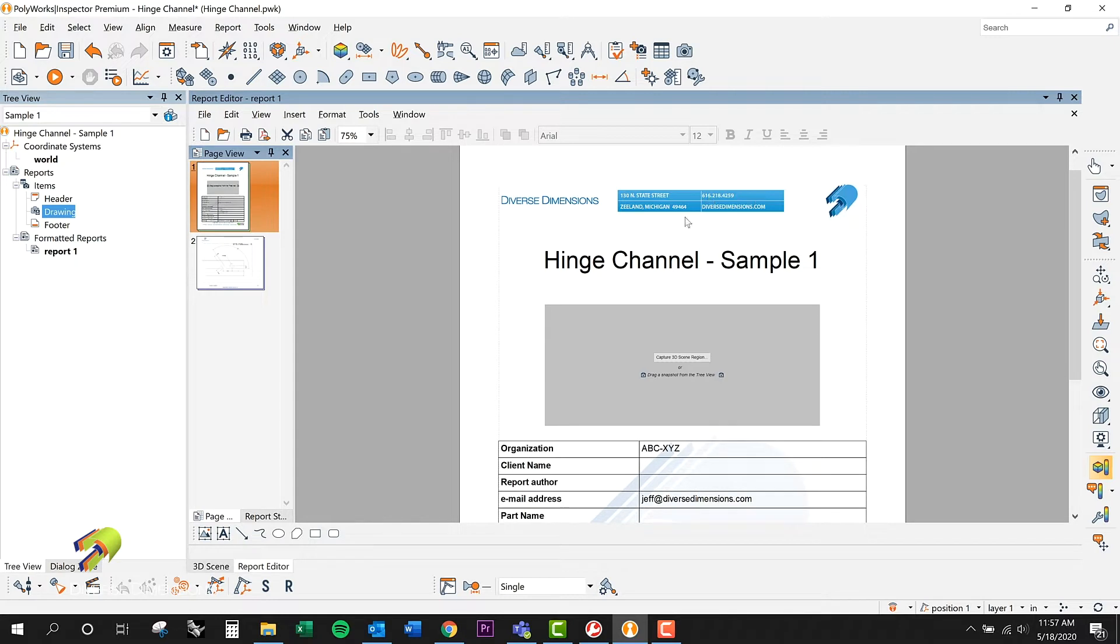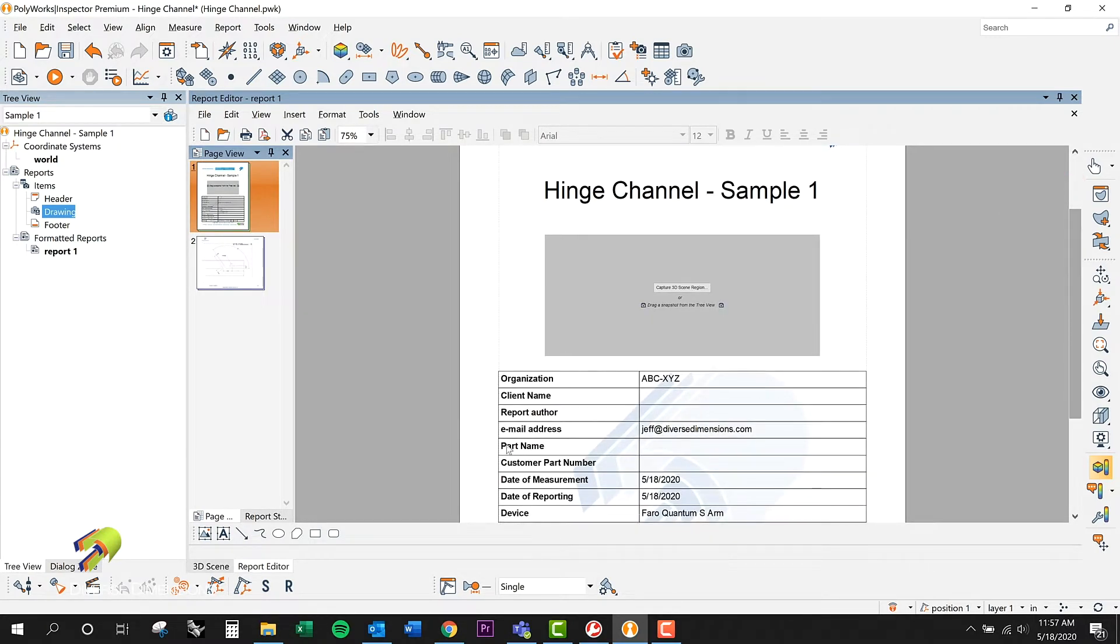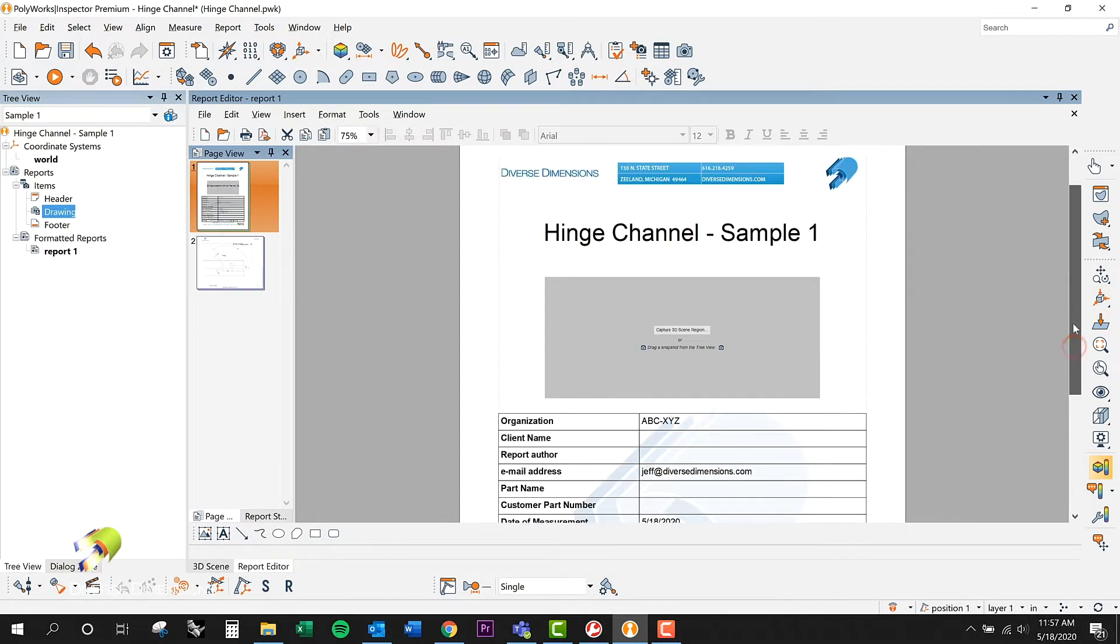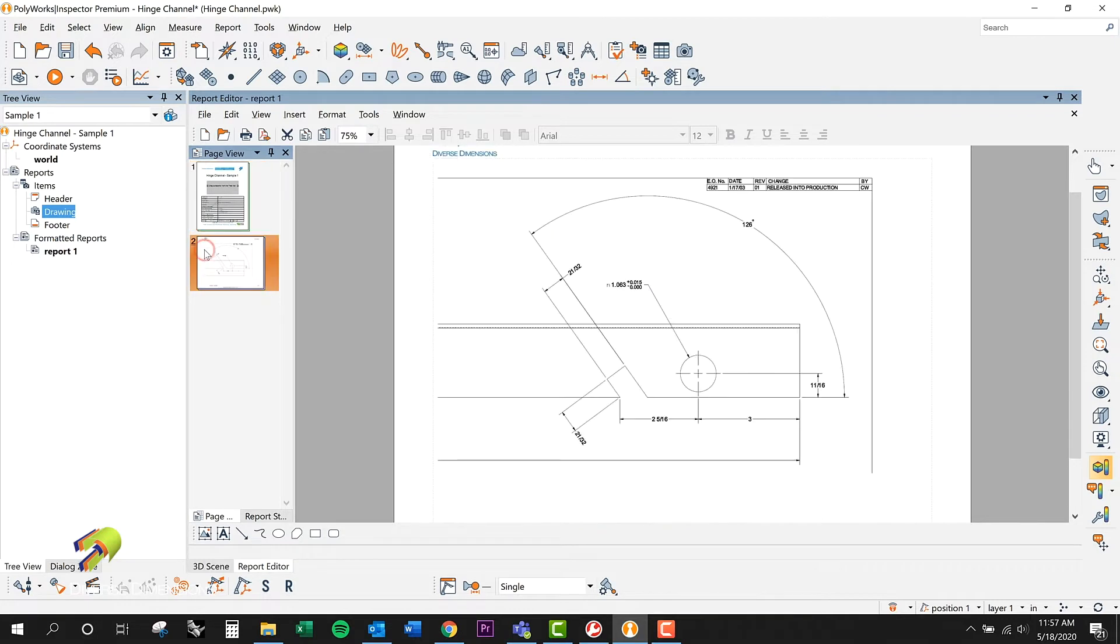You can pull corporate identity into that thing, phone numbers, all this information from the clients going to show up down here. So this is a pretty powerful reporting package all inside of PolyWorks.